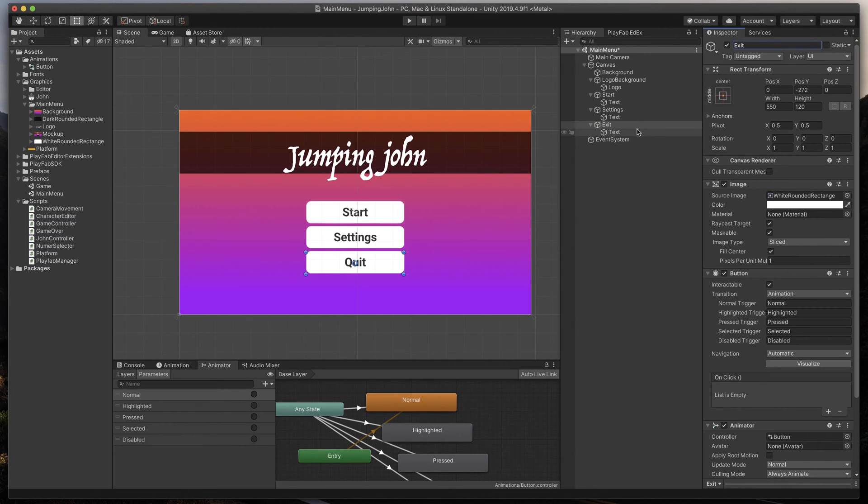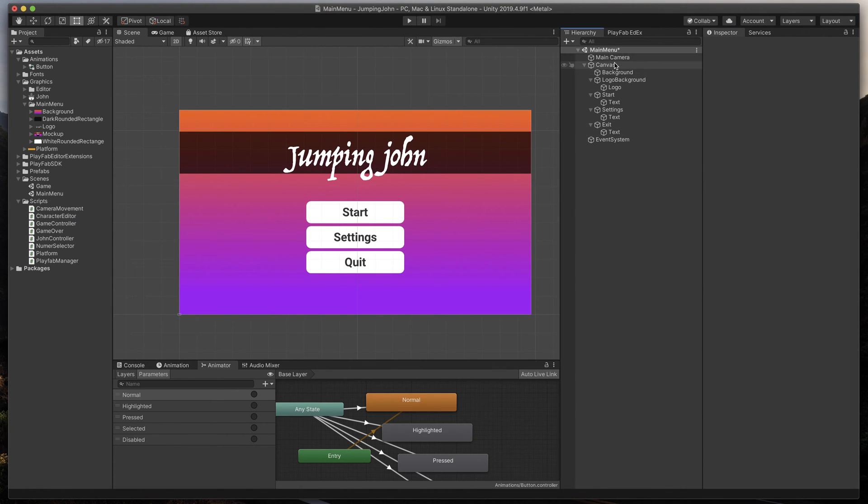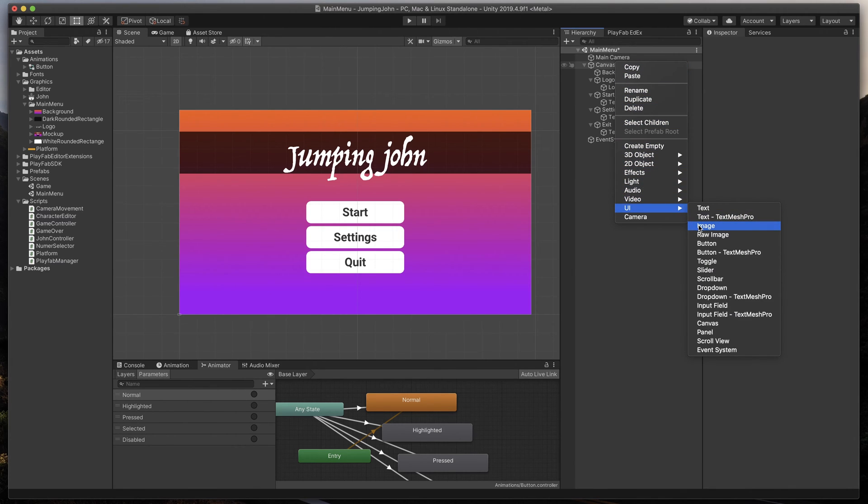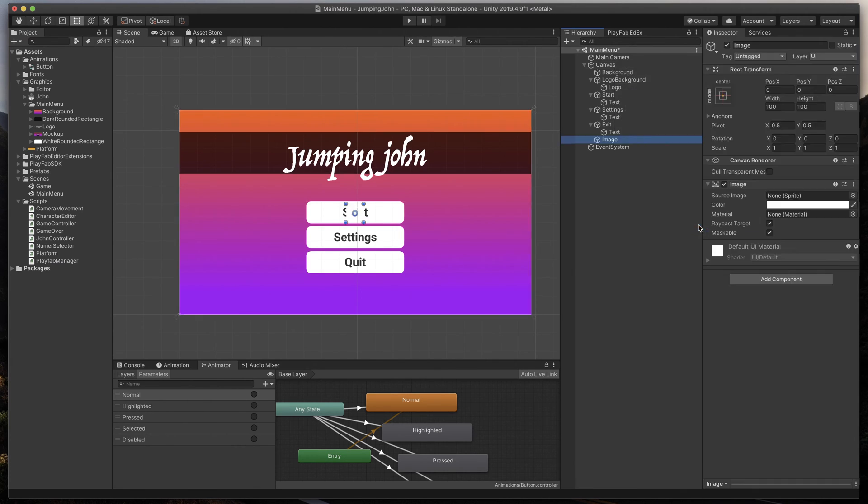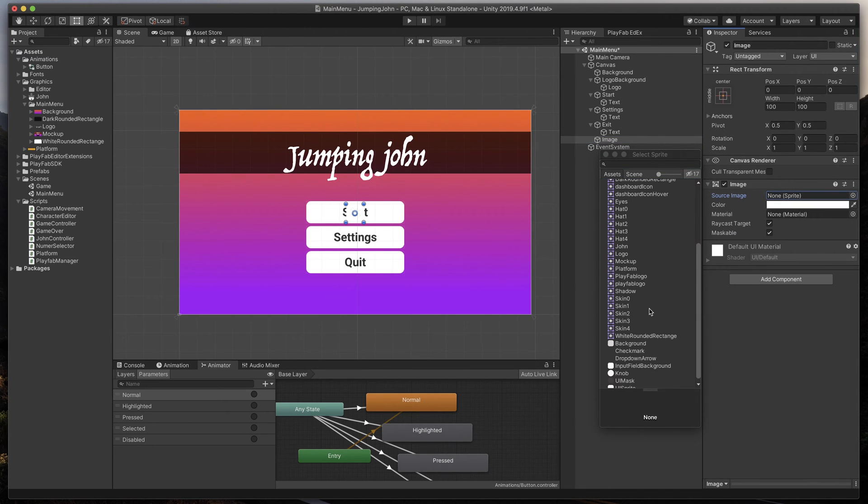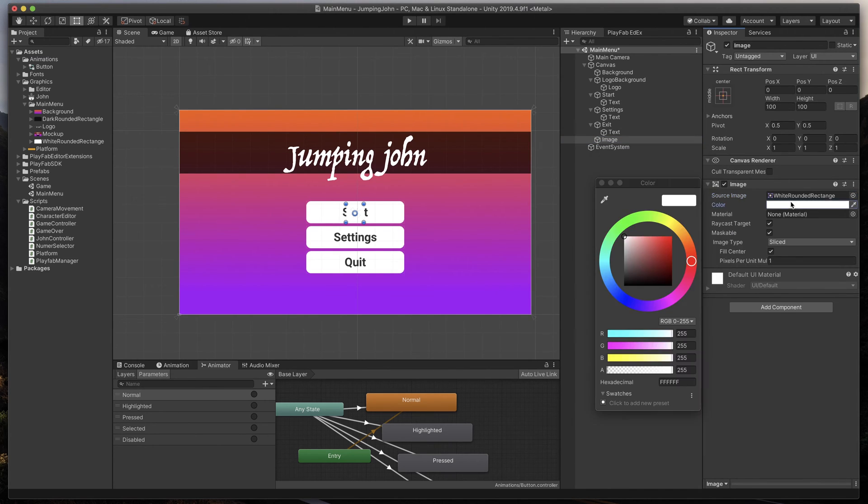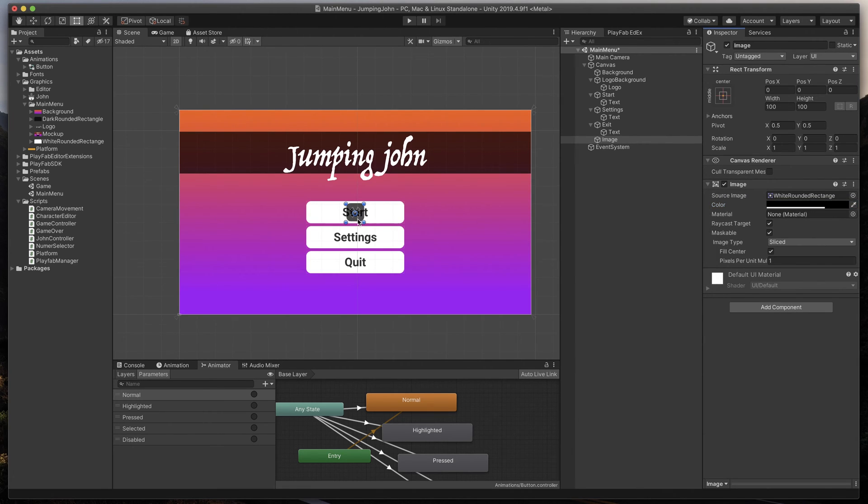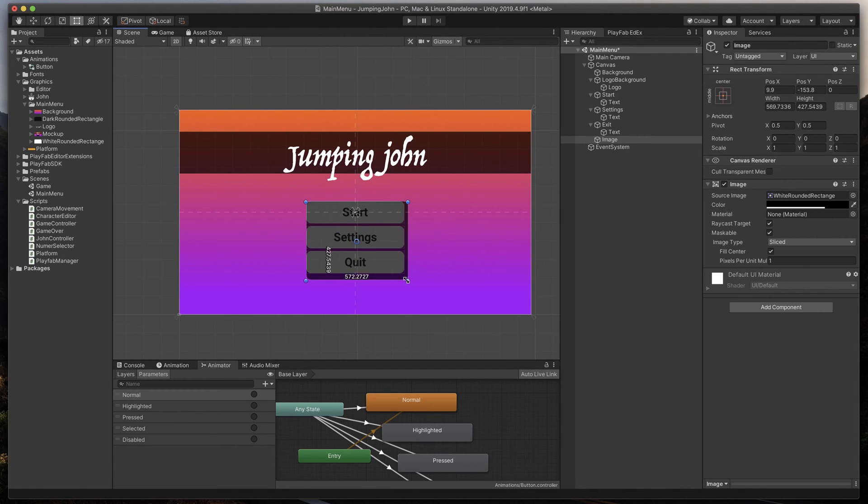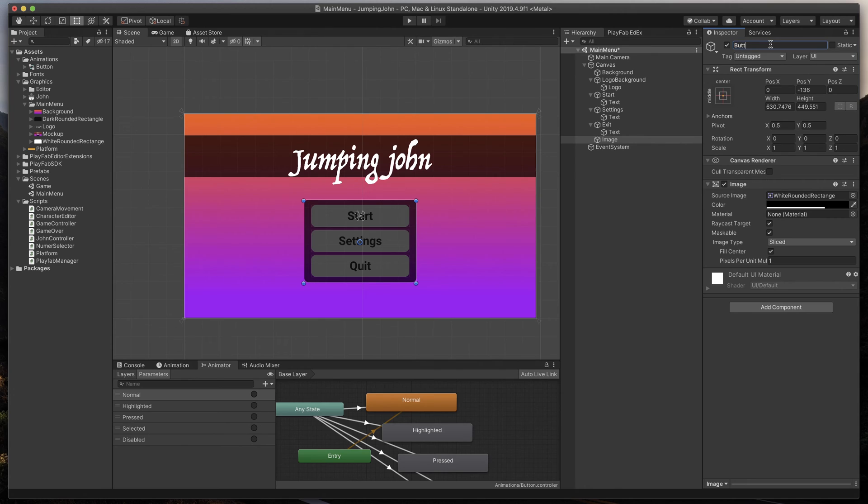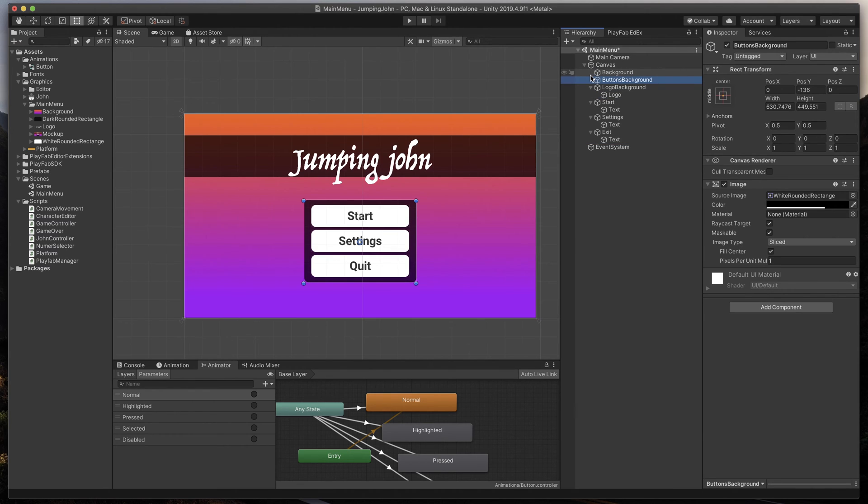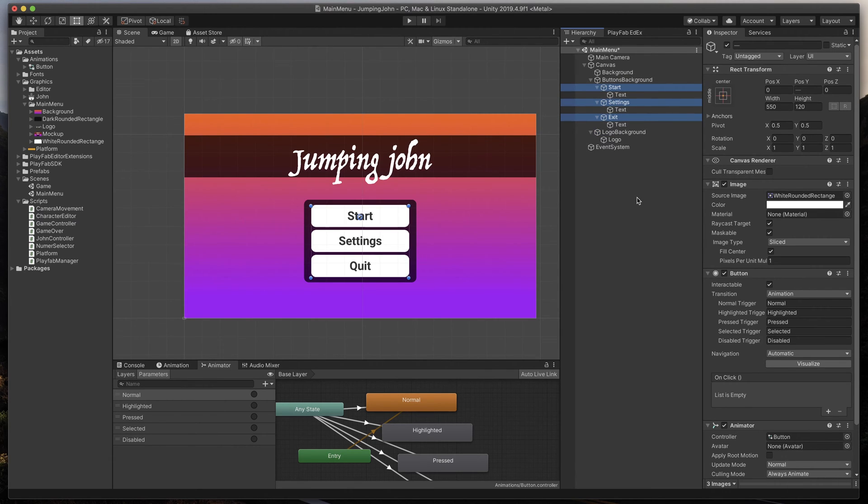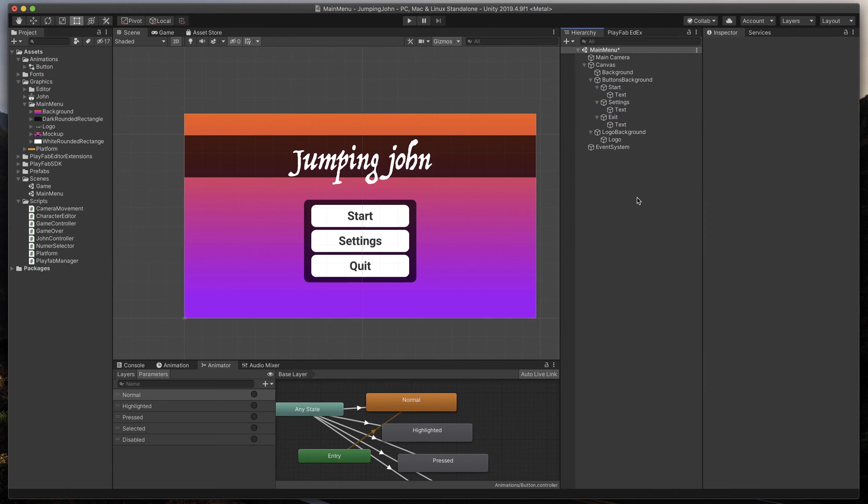I will now add a small black rounded box around our buttons. To do that, as always, right-click in Hierarchy, UI, and Image. We'll use the same white rounded rectangle image, and give it black color with 70% of transparency. Now, let's make sure it's sized correctly. Name it Buttons Background, and move up in Hierarchy to place it below our buttons. Also, to keep everything tidy, let's set all of our buttons as the children of that object. Great.